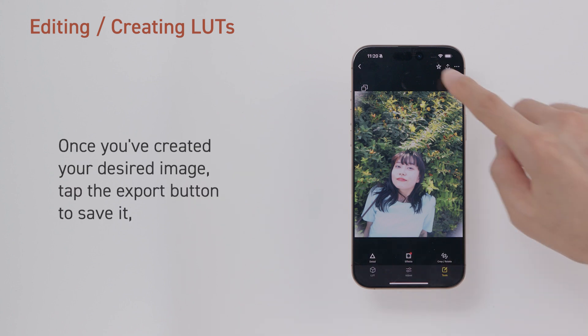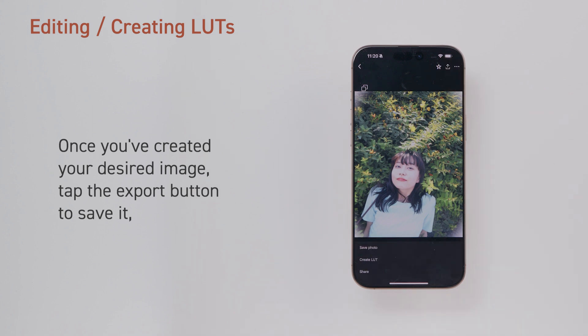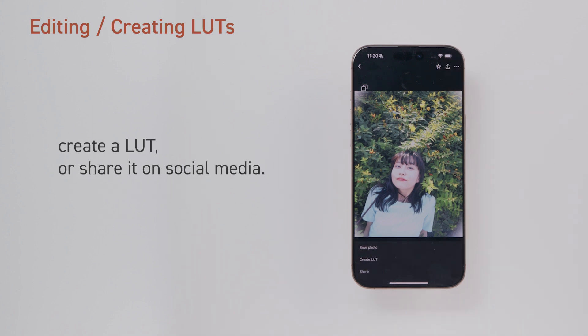Once you've created your desired image, tap the Export button to save it, create a LUT, or share it on social media.